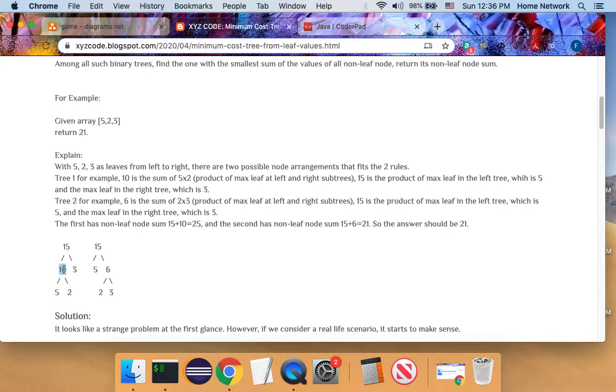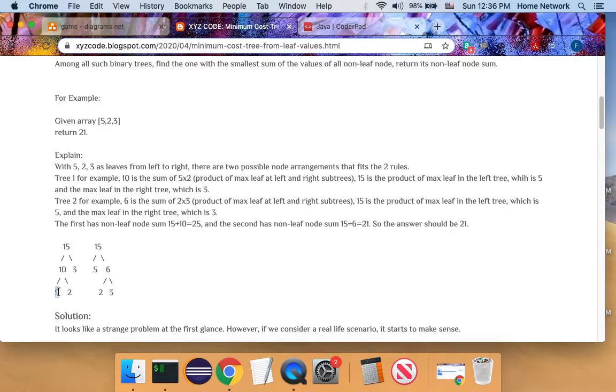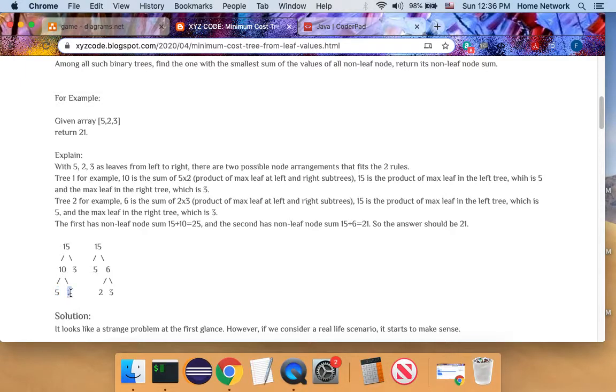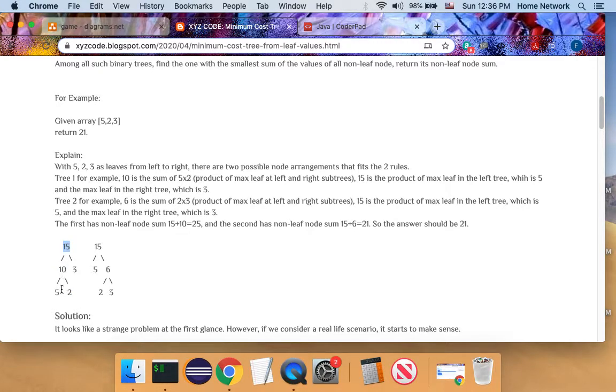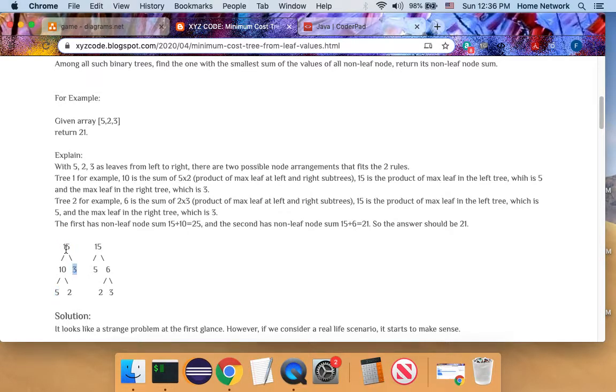And the second constraint is the non-leaf node is calculated by the leaf value. For example, this node, the value is calculated with maximum leaf in the left branch and the maximum leaf on the right branch. Their product is this value. For this node, the maximum leaf on the left is five, the maximum leaf on the right is three, so the product is 15.